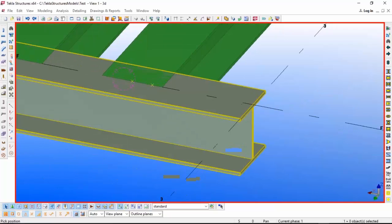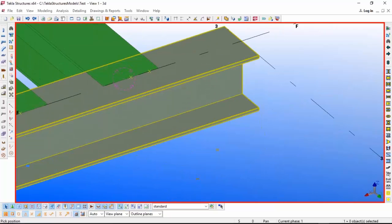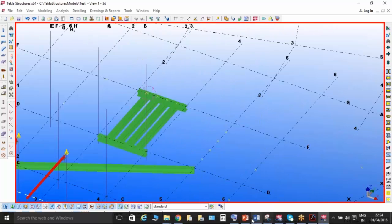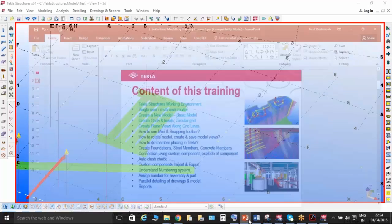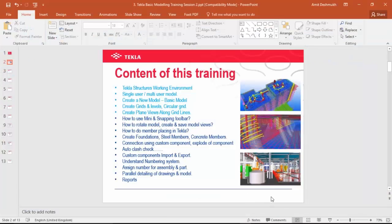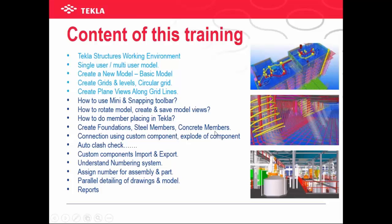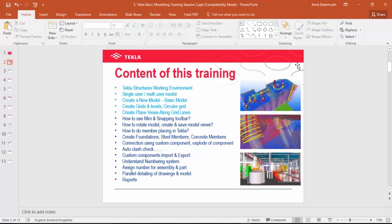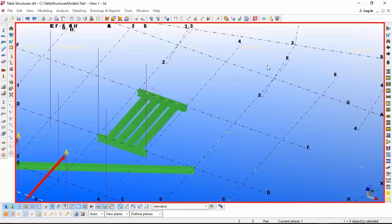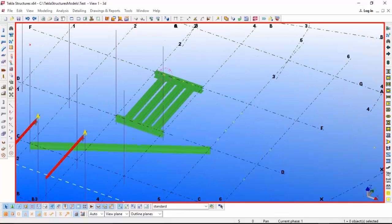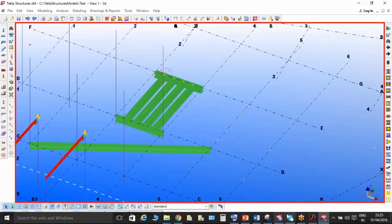The next topic we will see is how to do member pressing in Tekla - how to create foundation, steel member, concrete member - but first we will start with the snapping because it's more important.